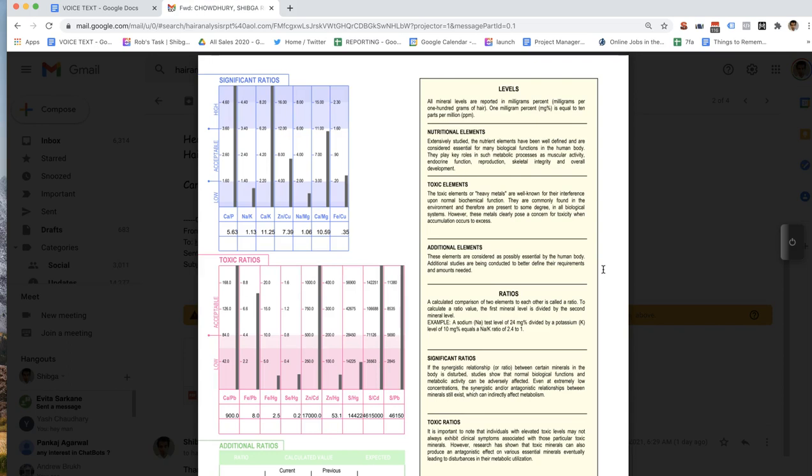What we're telling you on this chart is that your mercury is high enough that it could be potentially interfering with the proper metabolism of those nutritional elements. The body will actually use a toxic element instead of a nutritional element just to stay alive — the body tries its very best to stay alive.